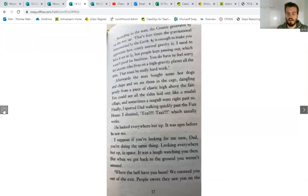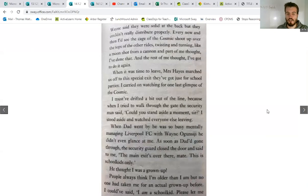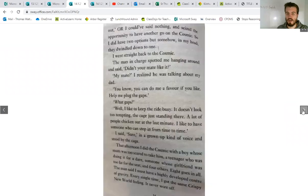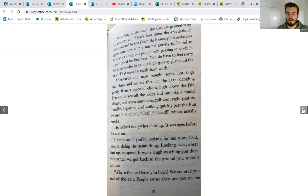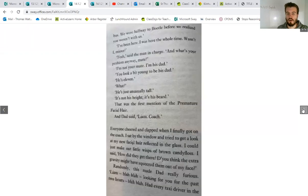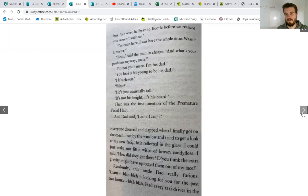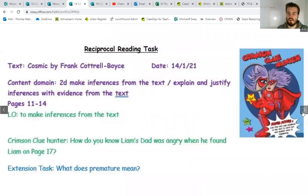OK, so have a look at those four pages. This one's page 17. This one here for when we know why Liam was angry and find the word premature and work out what that means. Premature is there. So good luck with that, guys.